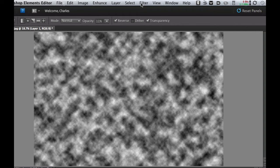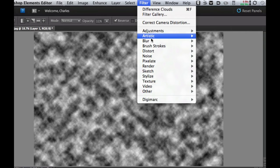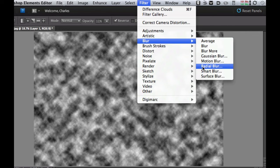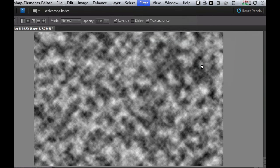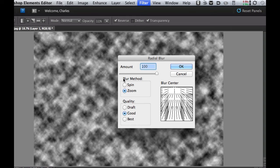Then using another filter we're going to go to our infamous blur and we're going to choose radial blur. Now make sure that it is on zoom. I have mine on good but you can put it on best if you have a really fast processor. This does take a little bit of time.